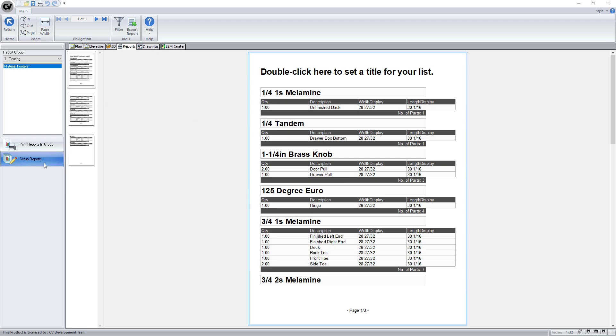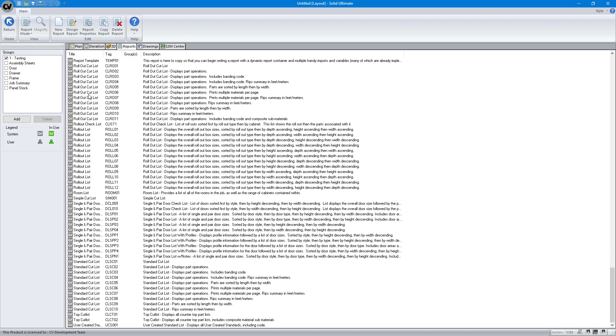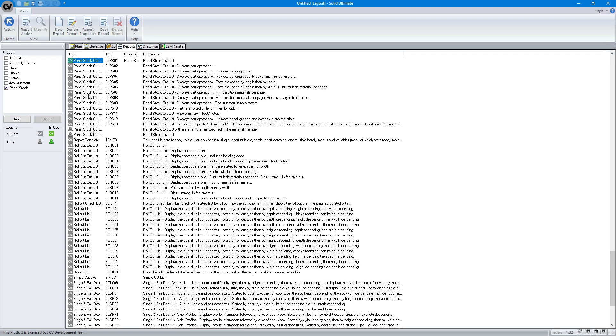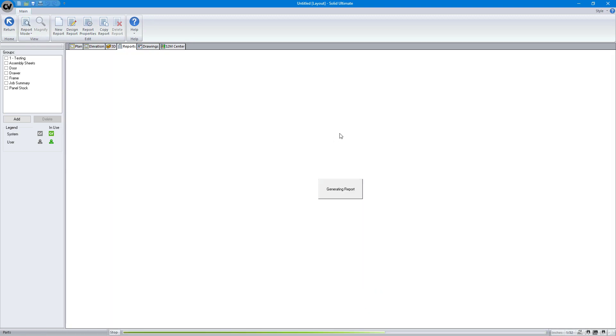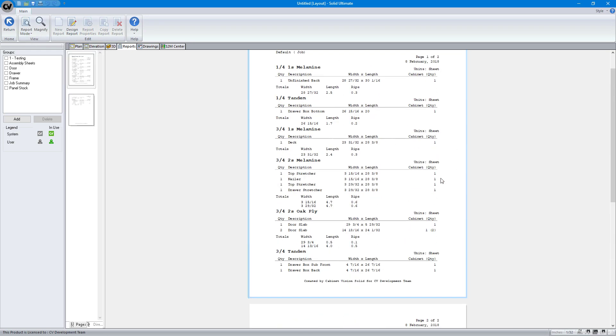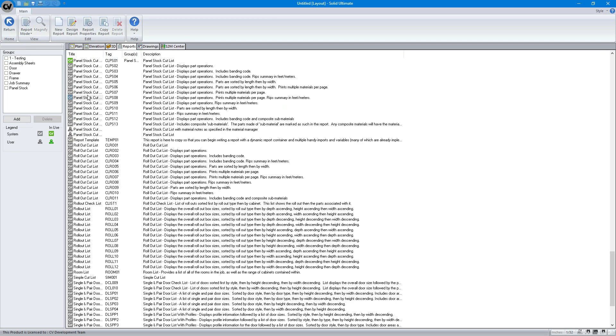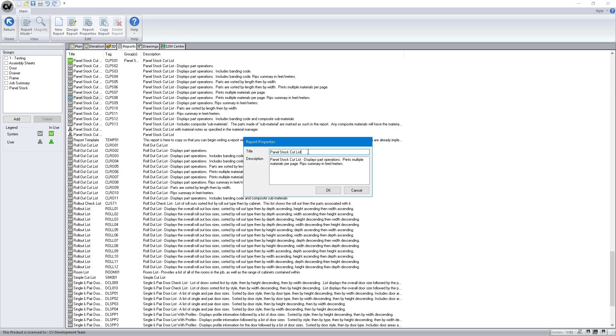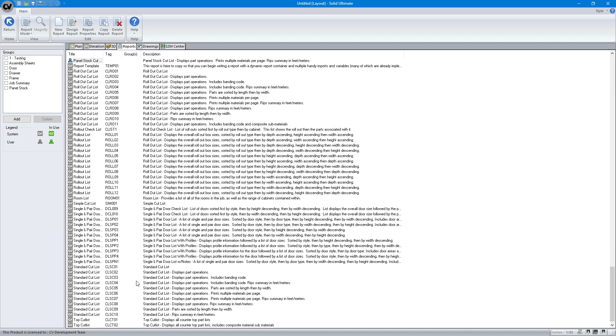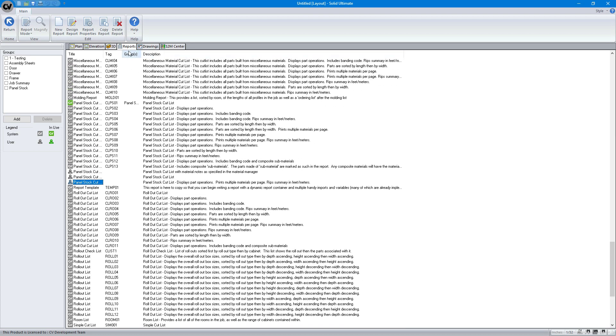What we're going to do rather is go to setup reports and find the panel stock cut list. I know this CLPS 08 is what I want because it prints material, multiple materials per page. If I take a look at that, that's what this is going to look like. We're just going to add a part count to the bottom of each of these groups. So we're going to go to setup mode again, make sure this is selected, hit copy report and say with part count. We'll hit OK and we will see it's right here in our list.